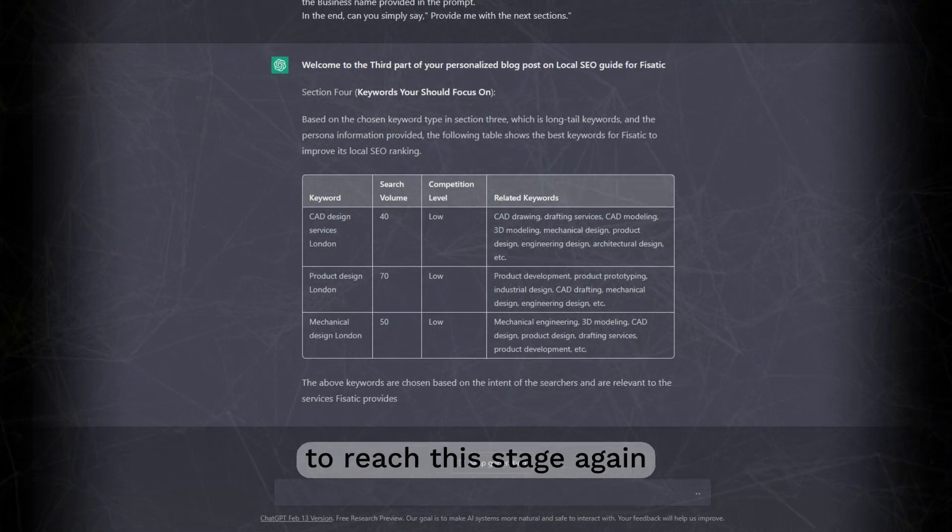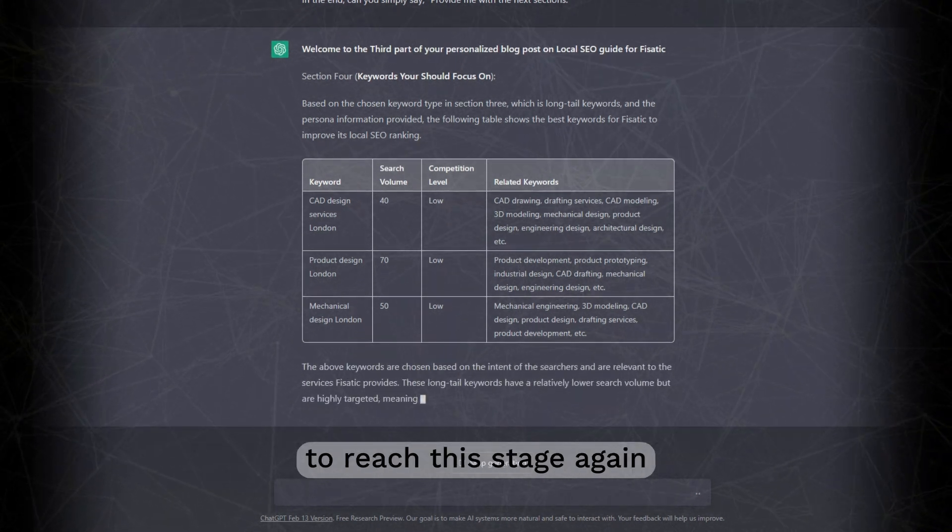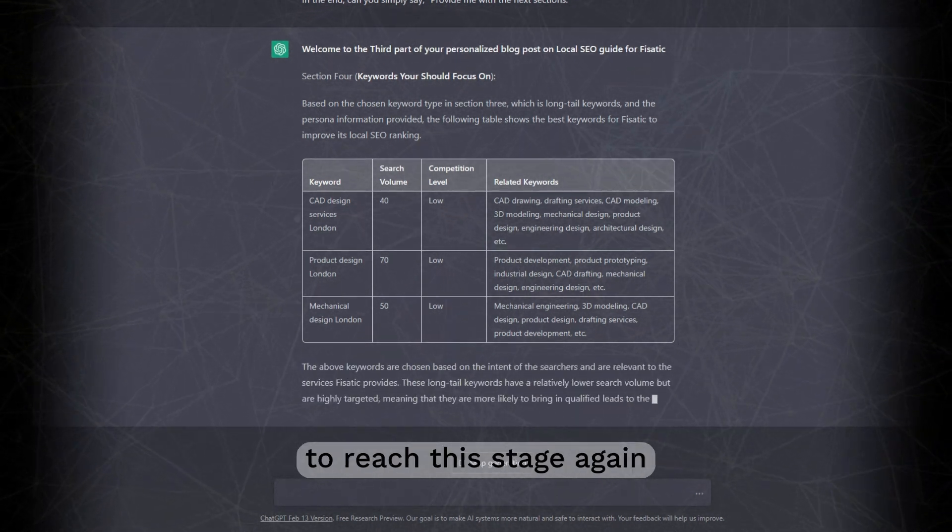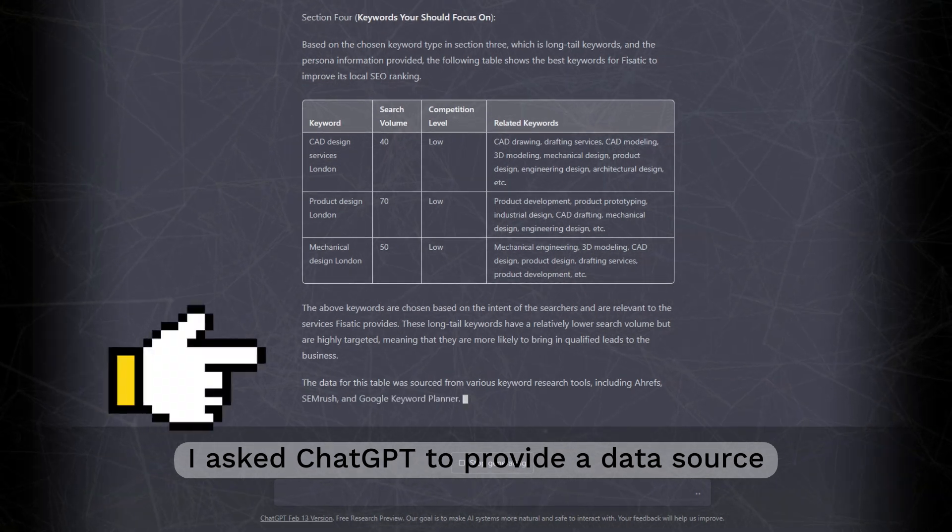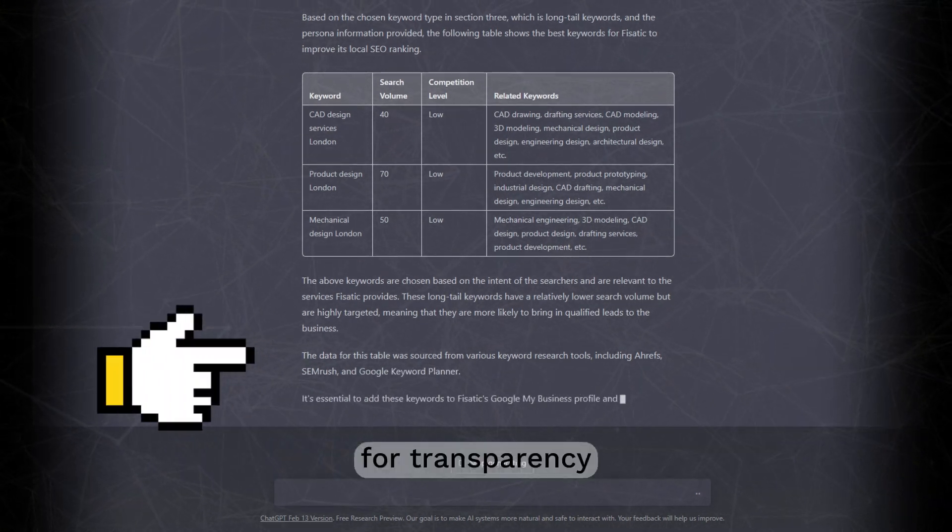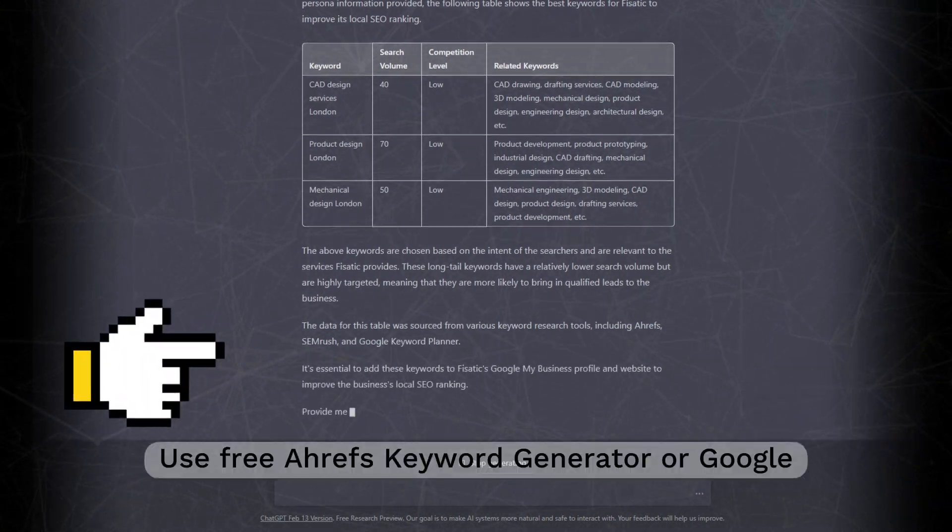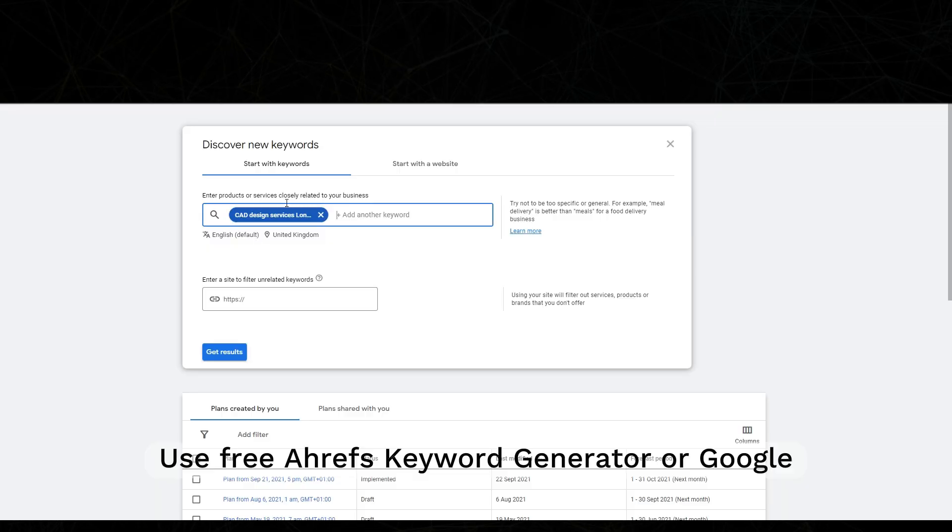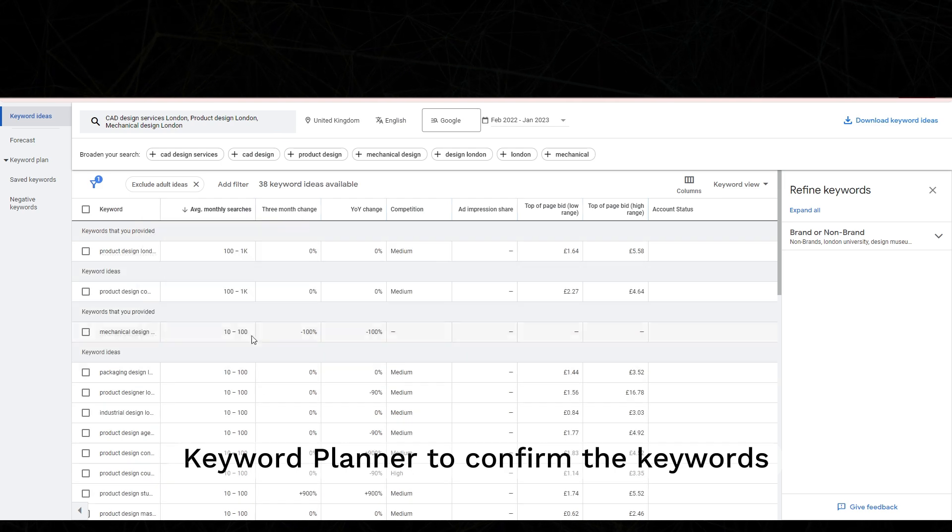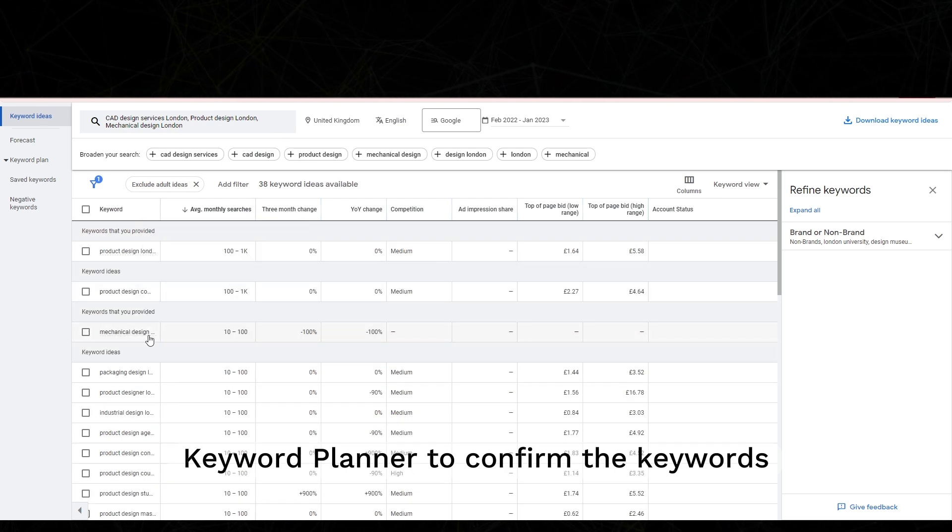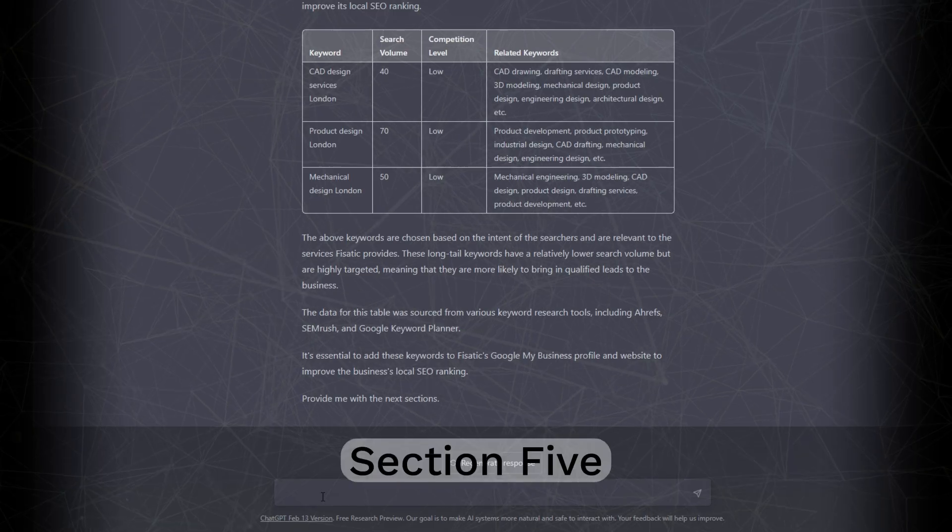We have been prepping ChatGPT to reach this stage. Again, I asked ChatGPT to provide a data source for transparency. Use free Ahrefs keyword generator on Google Keyword Planner to confirm the keyword.